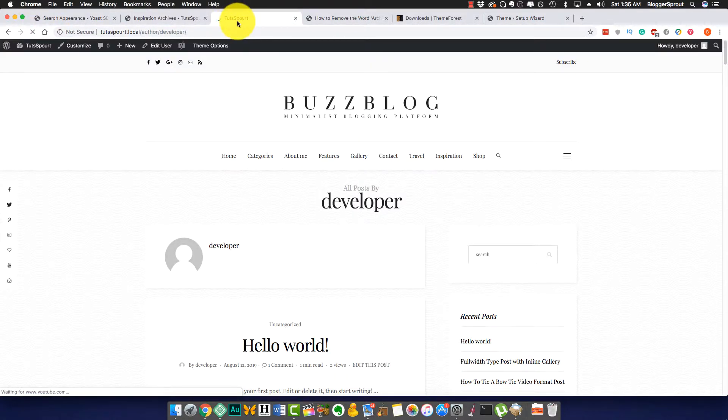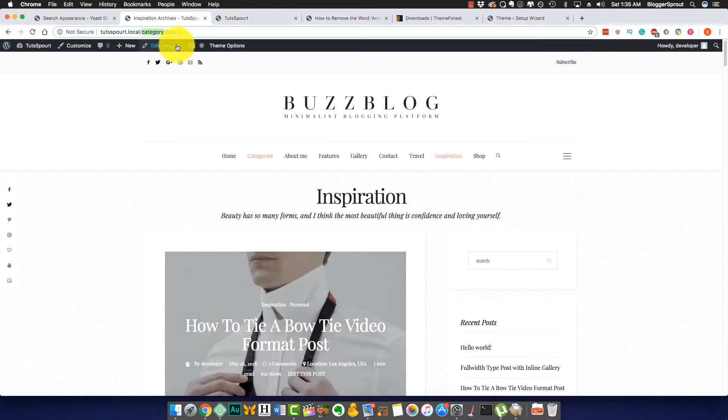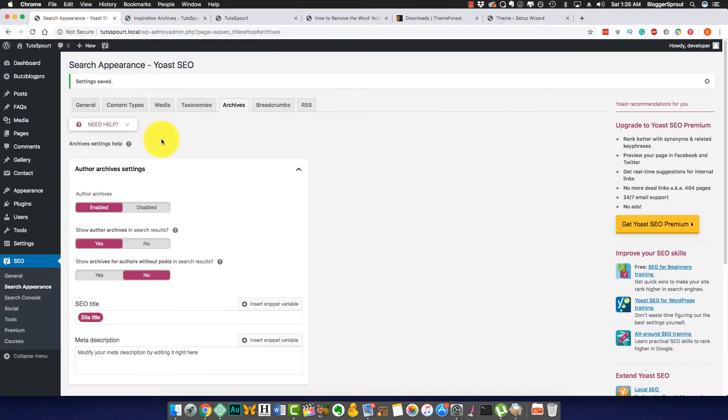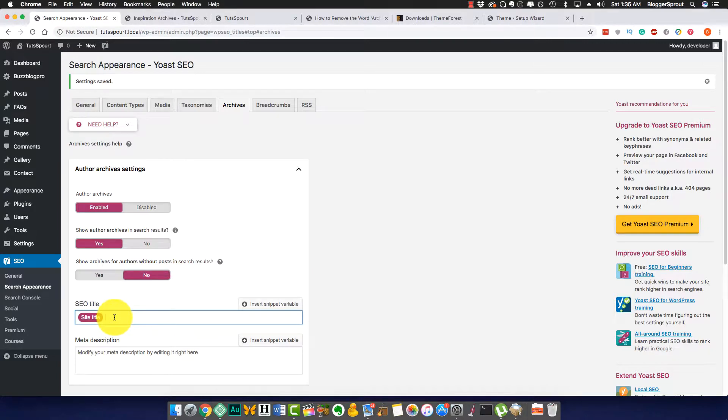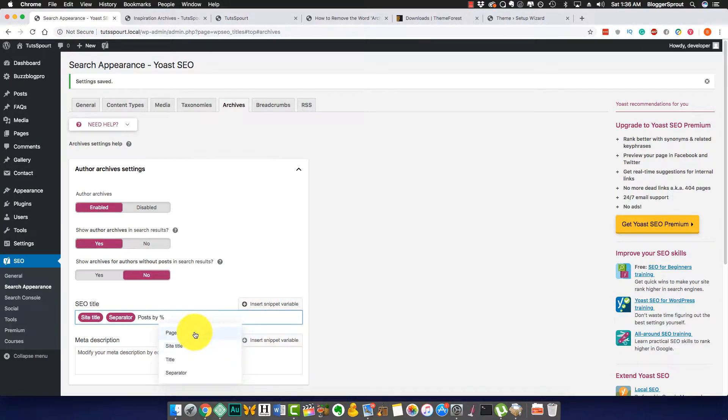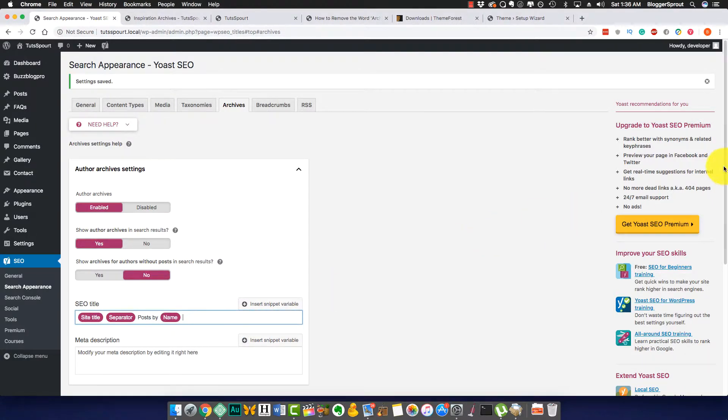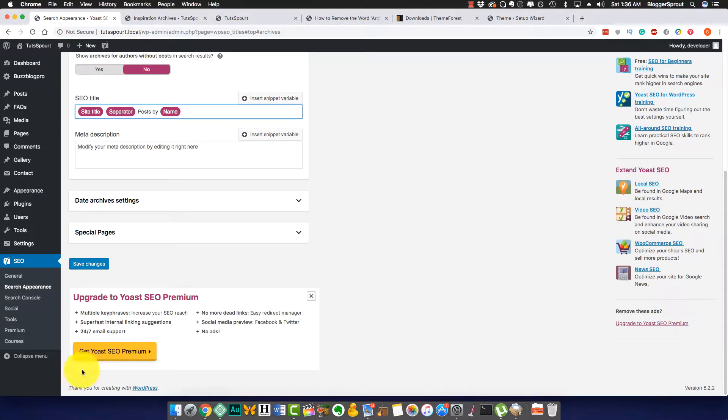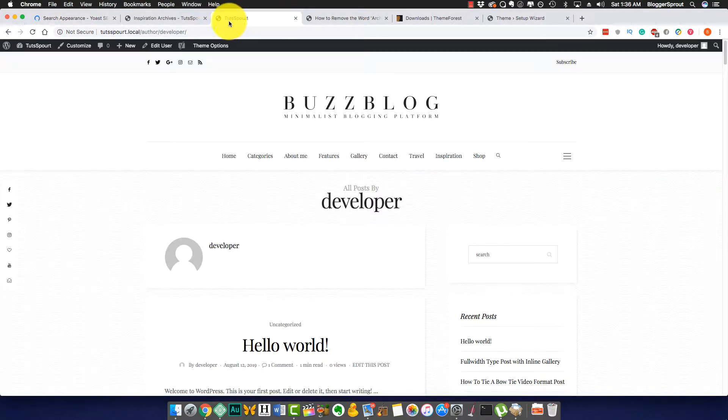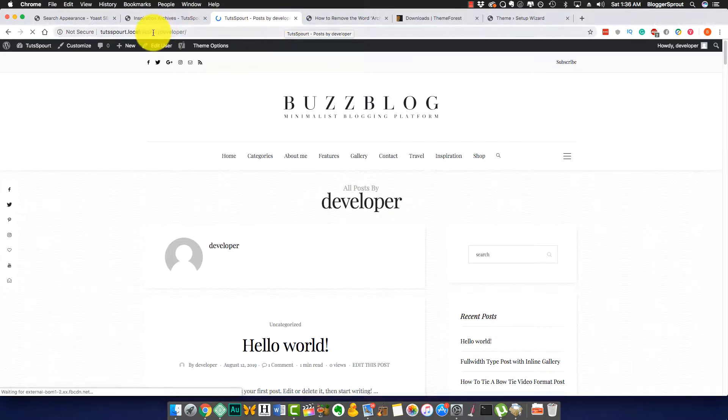You can see it's Toot Sprout. You can also be a little creative, like something like this: site title, insert the separator, 'Posts by', space, and the name. Where is the name? I don't find it. Name, okay, there is a name. 'Posts by Name'. Let me update it. Just keep a glance on Toot Sprout and let's remember it. Okay, just 'Toot Sprout, Posts by Developer'.